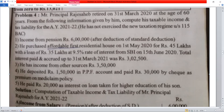He purchased an affordable first residential house on 1st May 2020 for Rs. 45 lakhs, with a loan of Rs. 35 lakhs at 9.5% rate of interest from SBI on 15th June 2020. Total interest paid and accrued up to 31st March 2021 is Rs. 3,25,000.